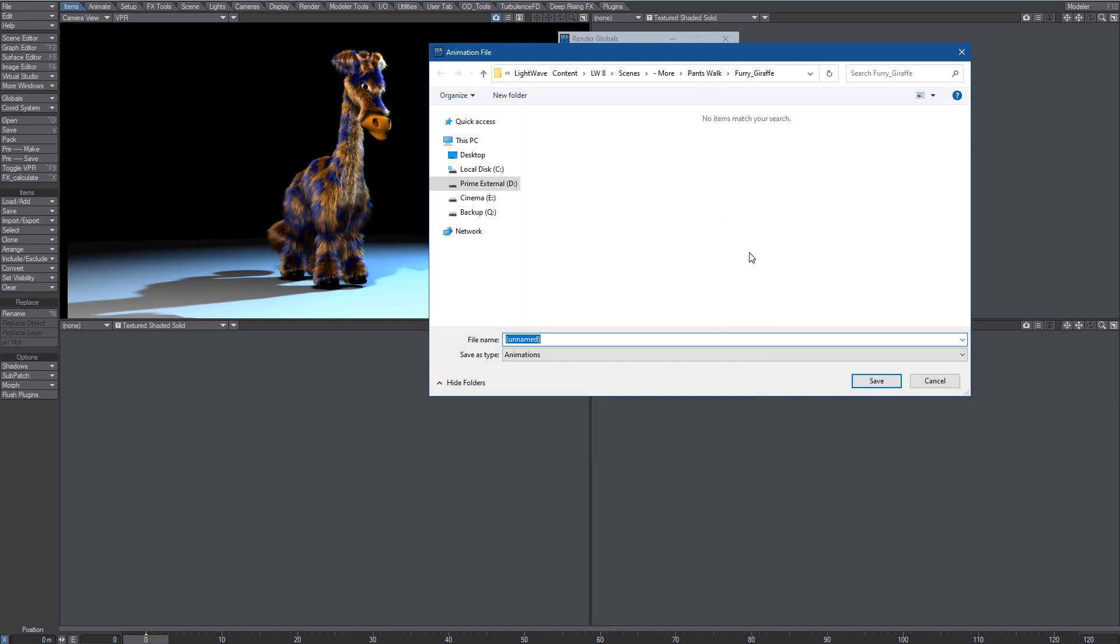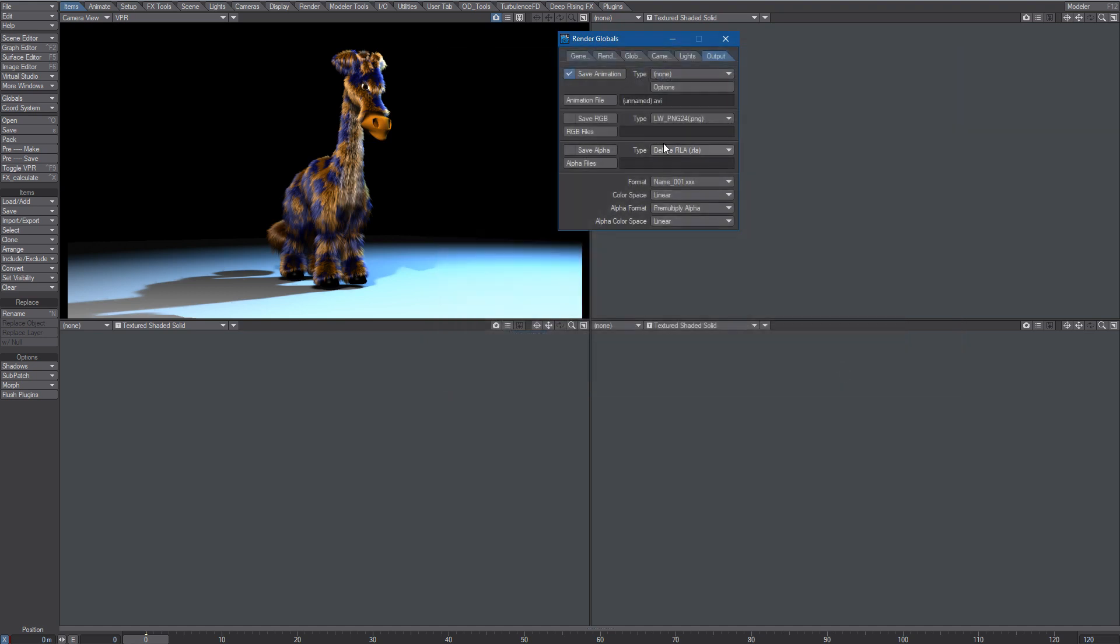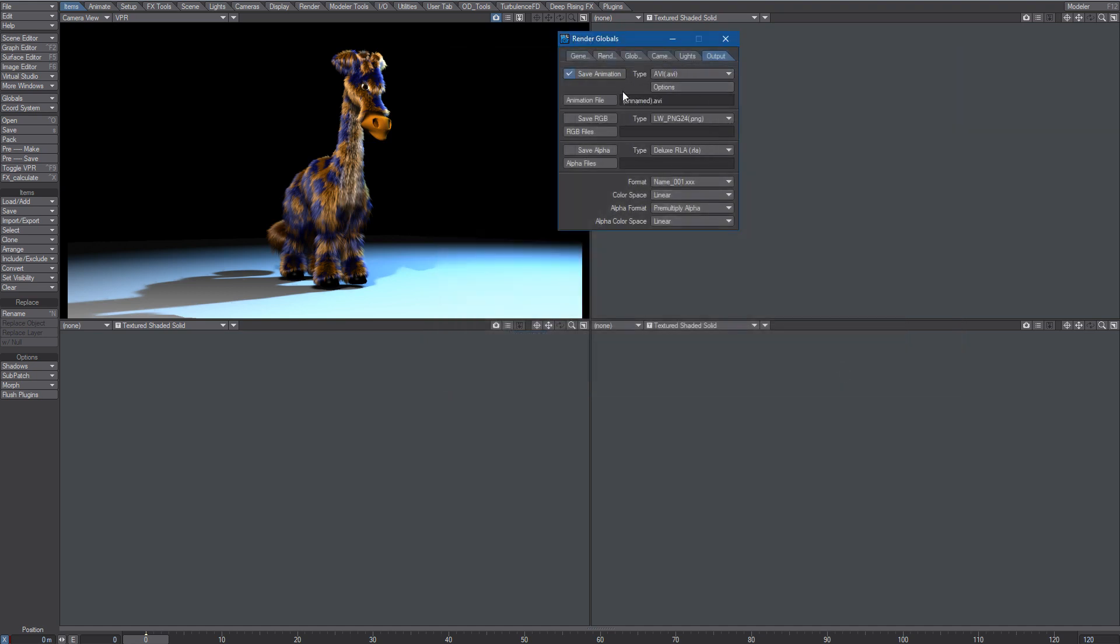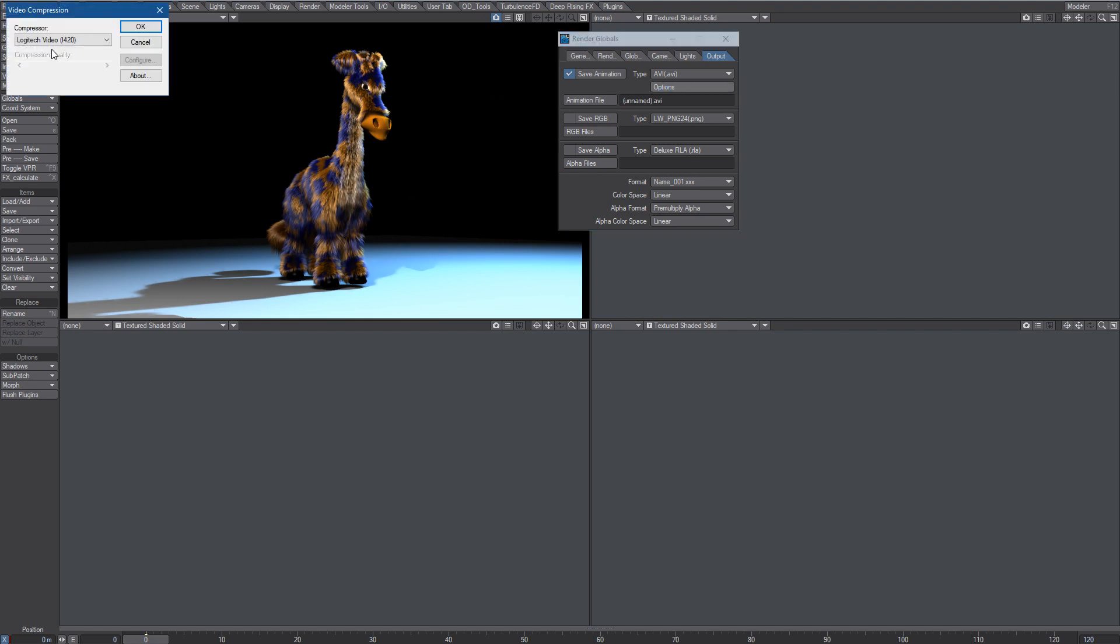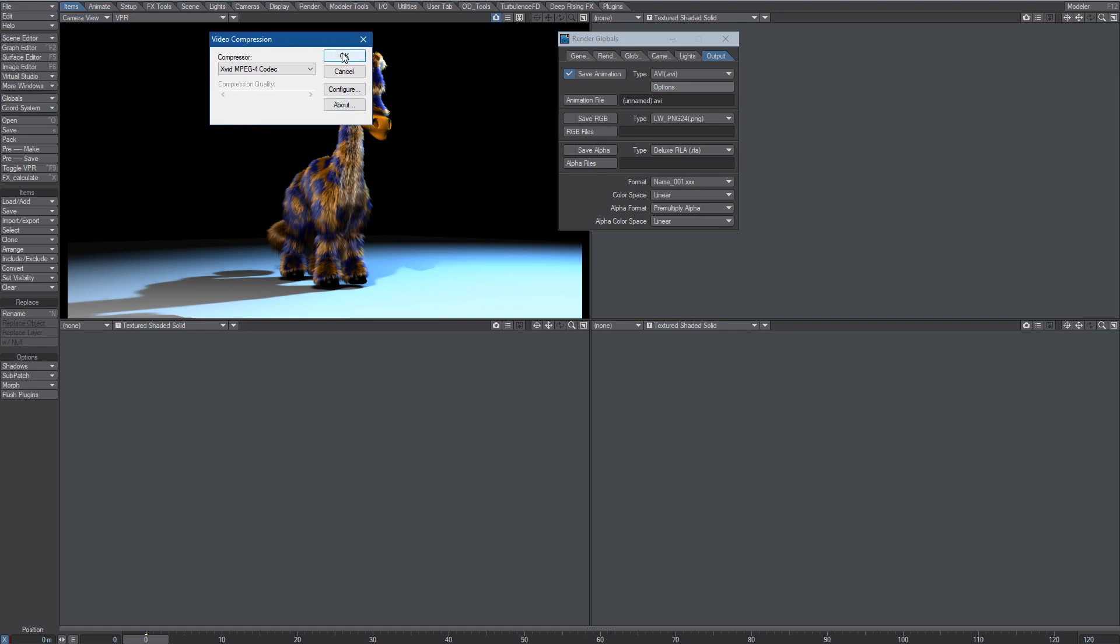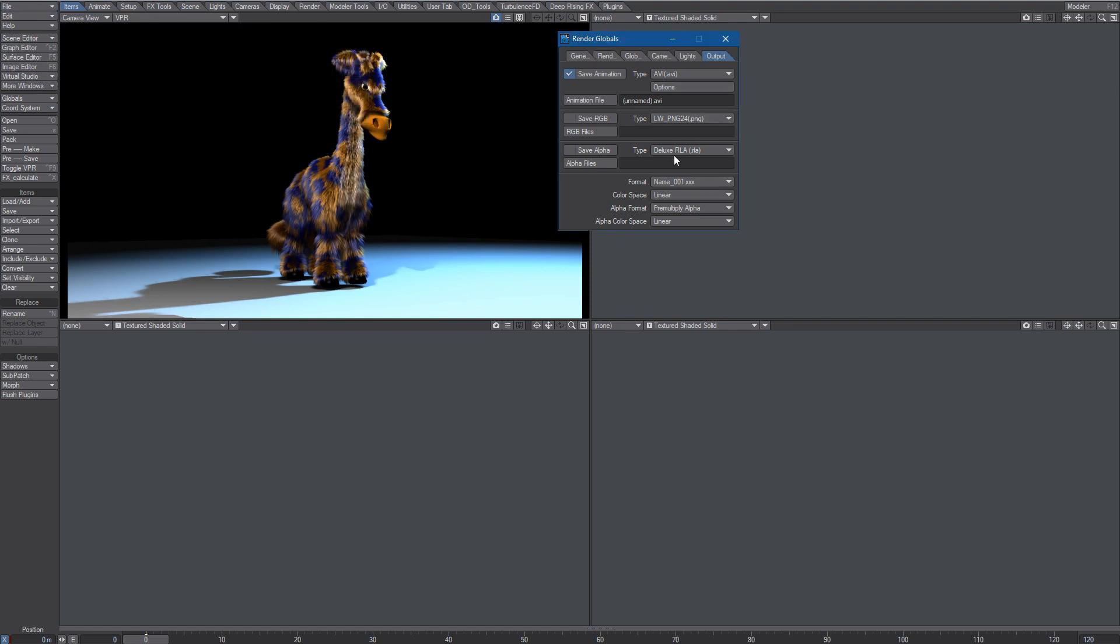Yeah, we'll save here, why not. It's up to you what kind of codec, of course, options for that. Okay, we'll go with Xvid. For Xvid make sure that...